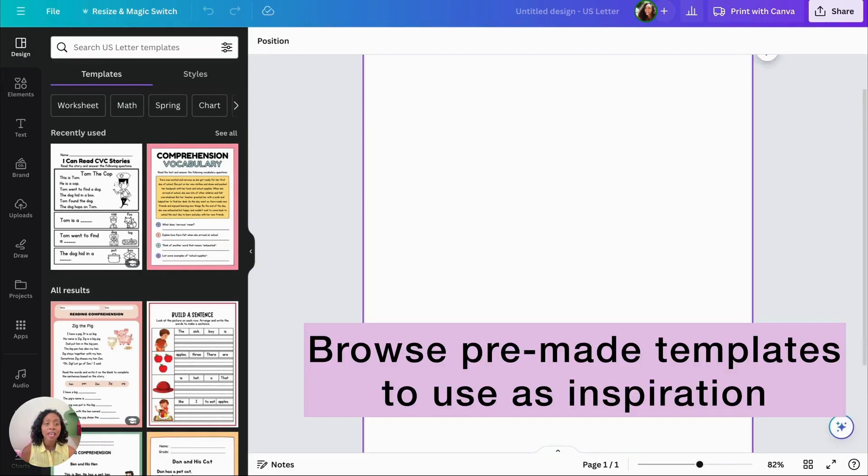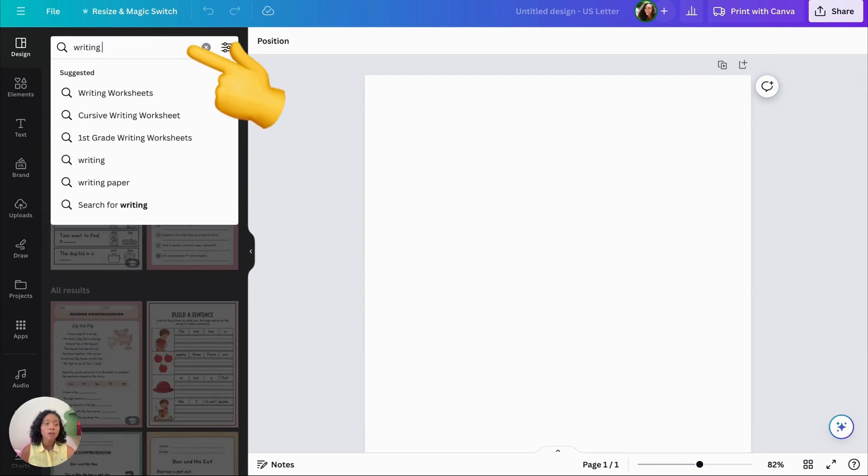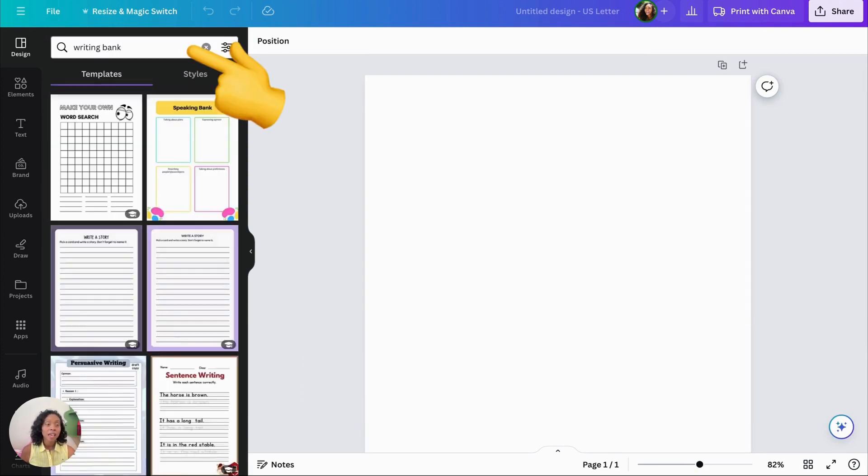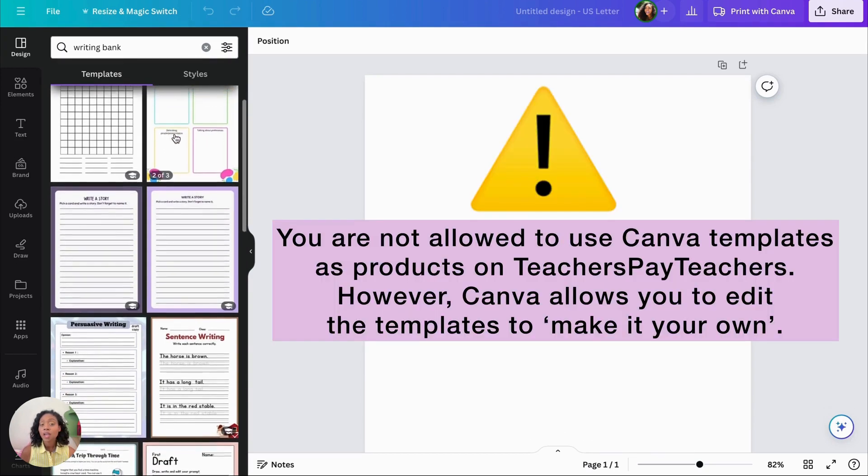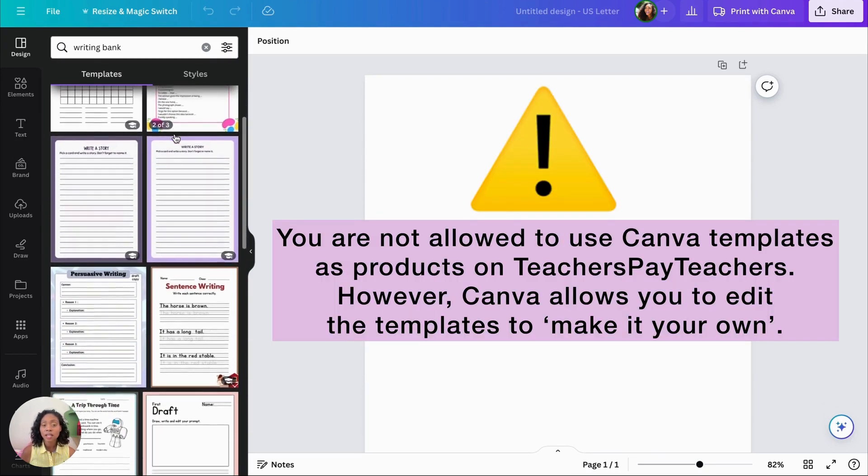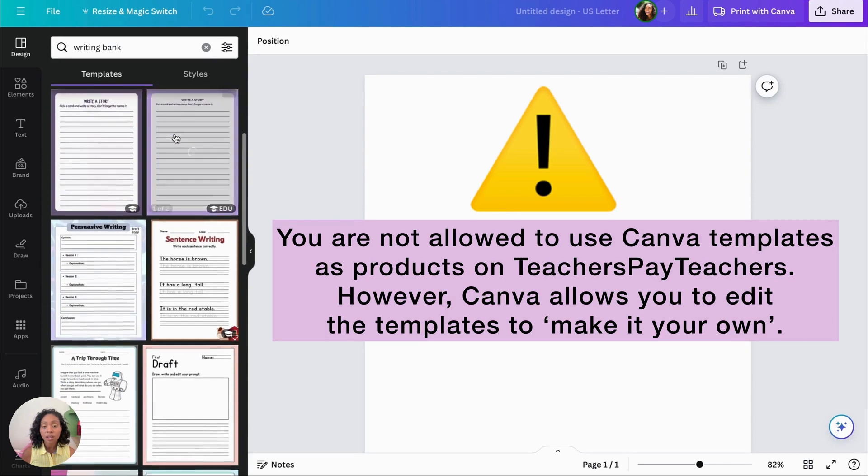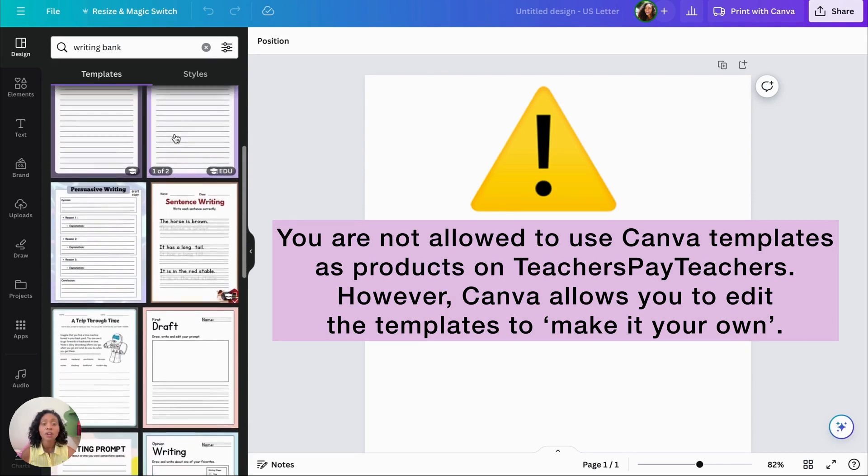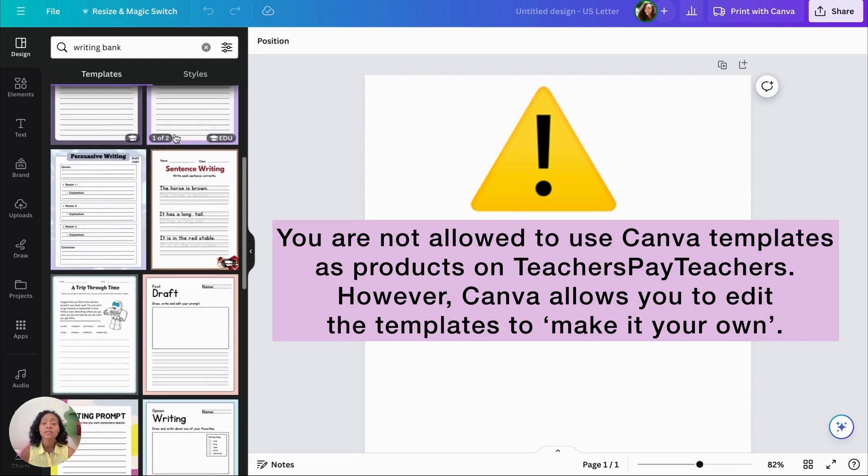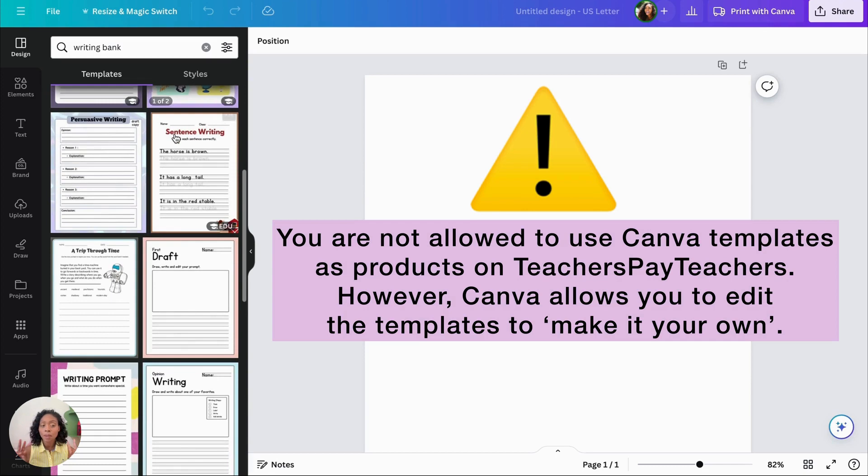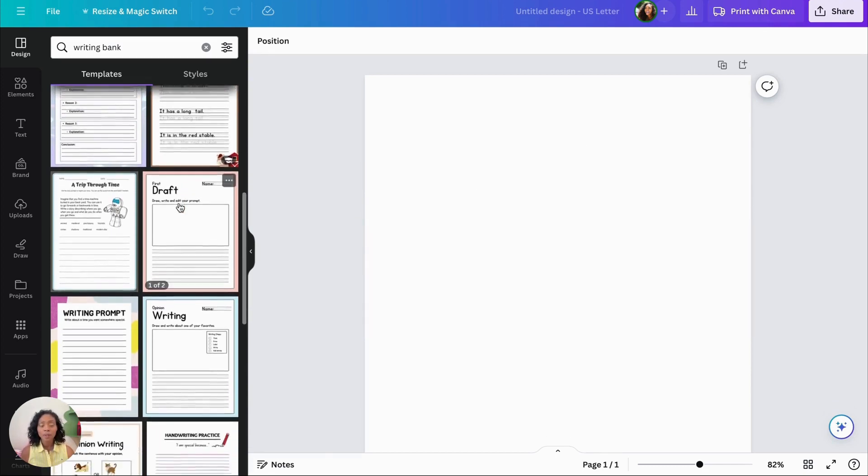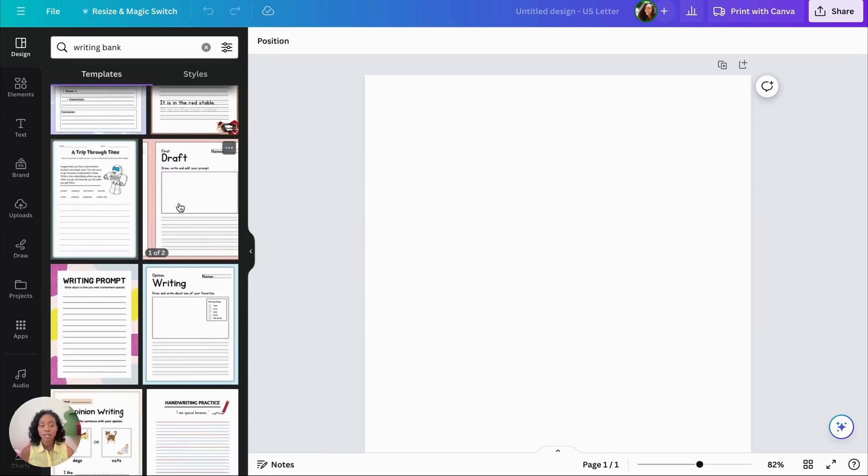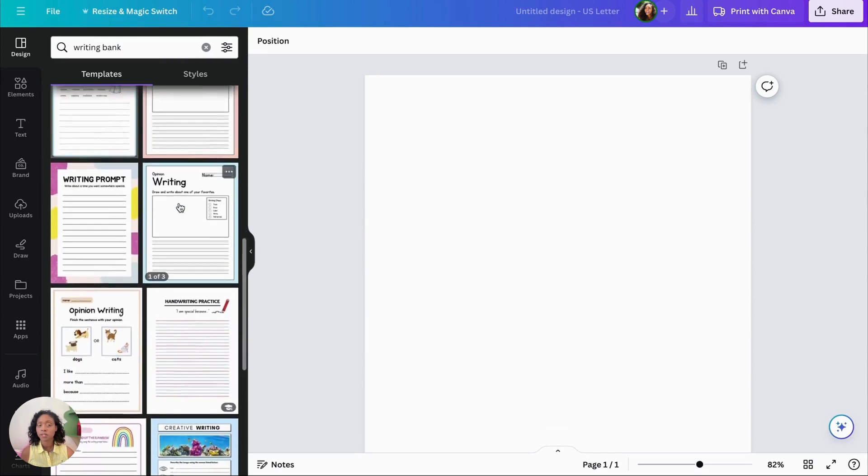I like to browse through the templates to see any of the pre-made templates that they have there, just in case I want to get some inspiration. Please note that you are not allowed to use Canva templates as products on Teachers Pay Teachers. However, Canva allows you to edit the templates to make it your own, as well as use the elements and the graphics in there to create digital resources.